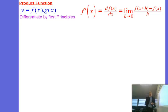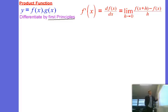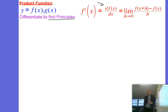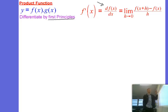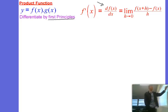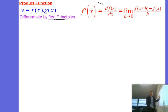We are going to differentiate by first principles. That is using our definition here for df dx, taking the limit for the rate of change for h to go to 0. Let's start with differentiation by first principles and see what kind of expression we get when we use our product of two functions.